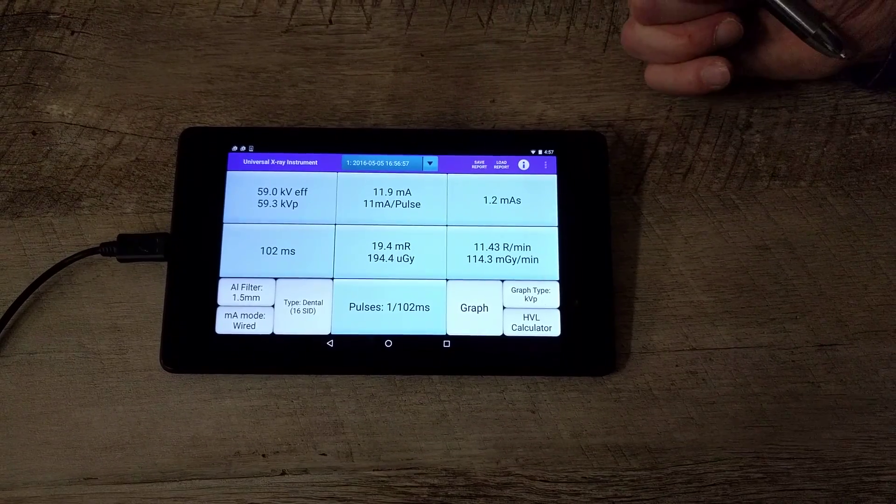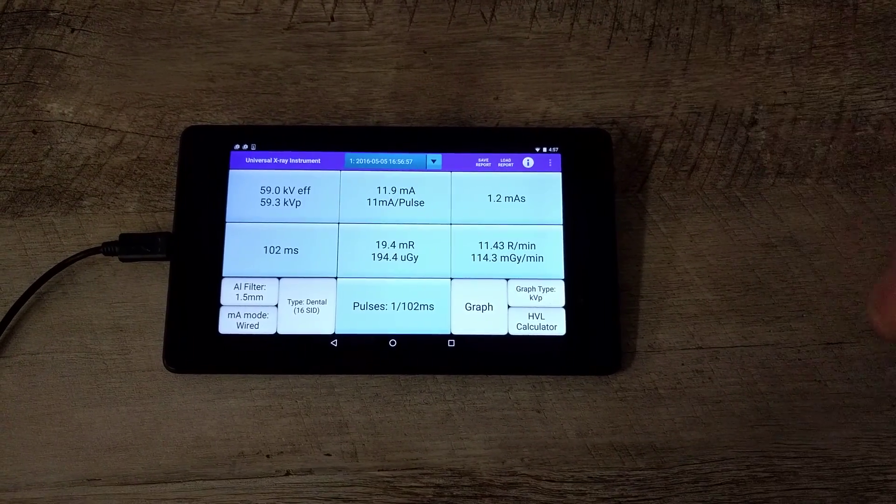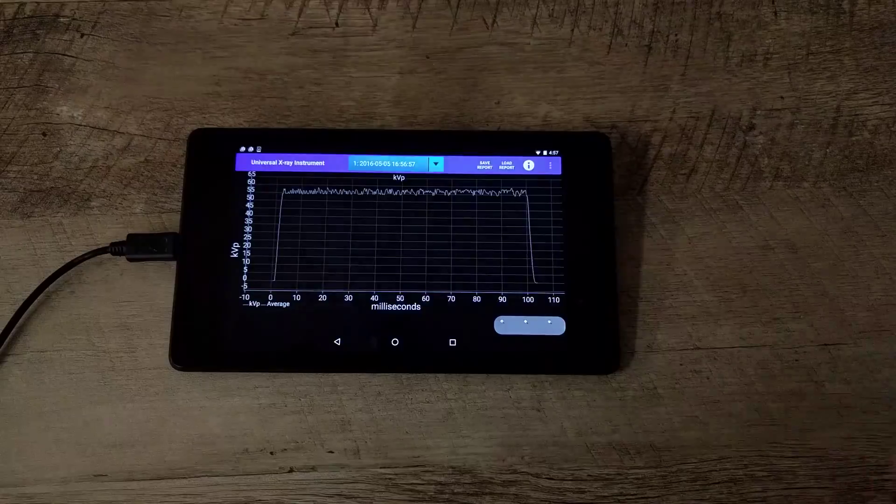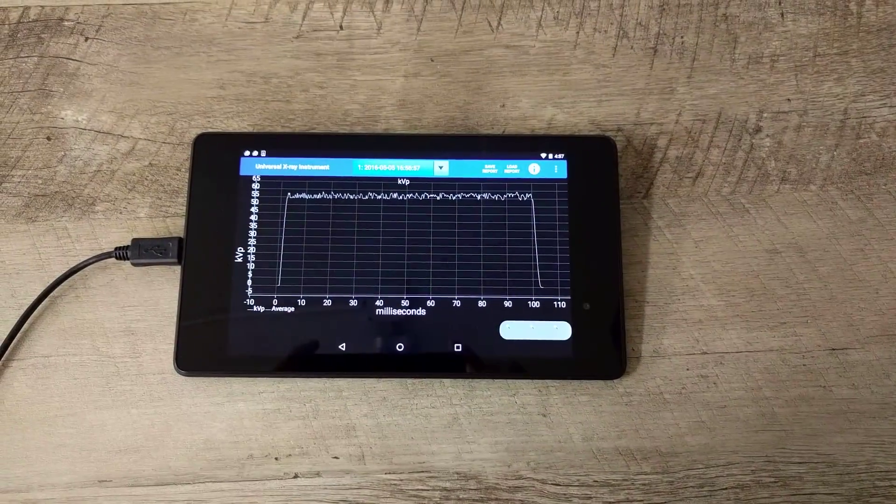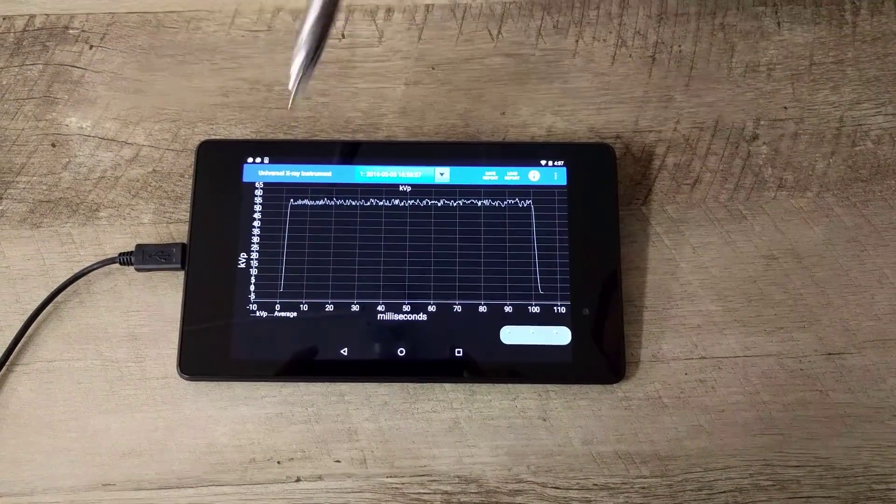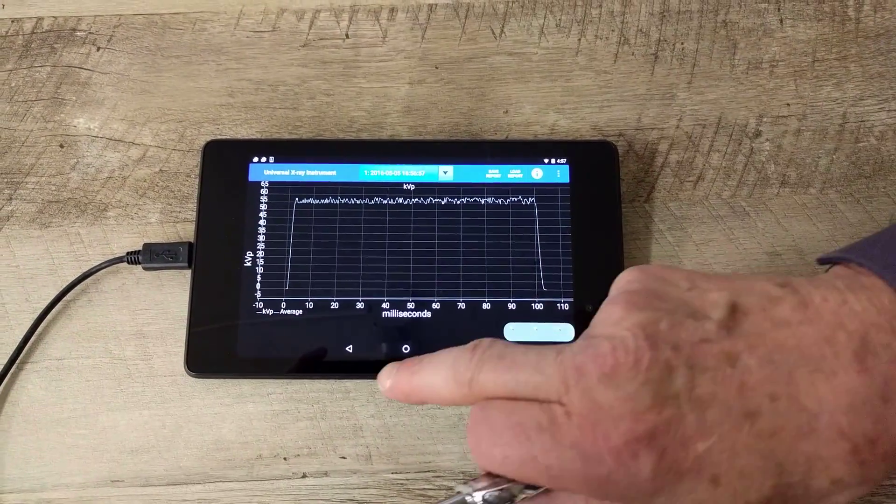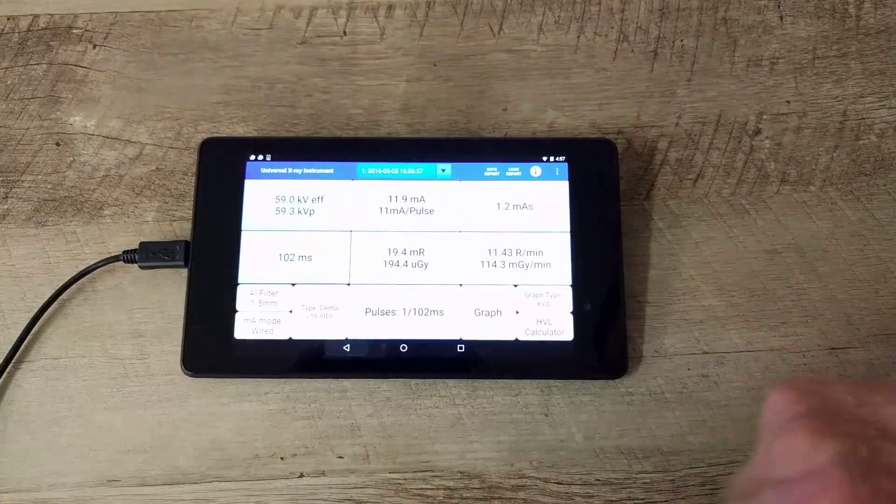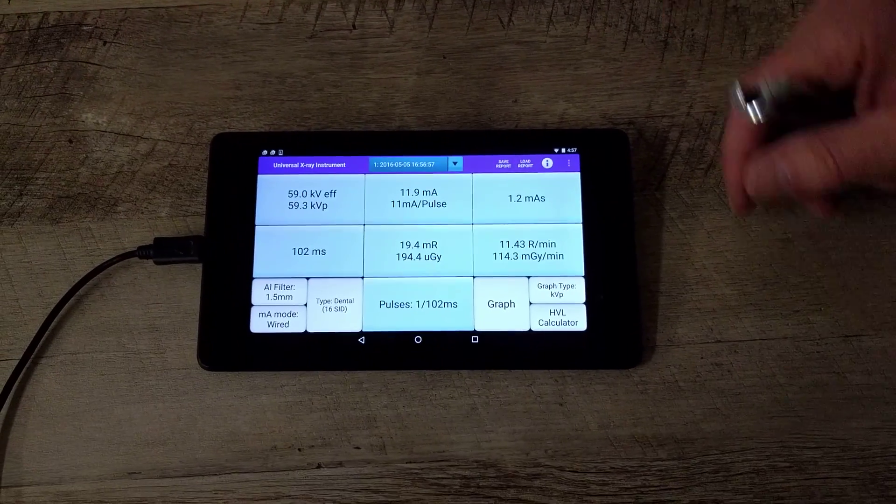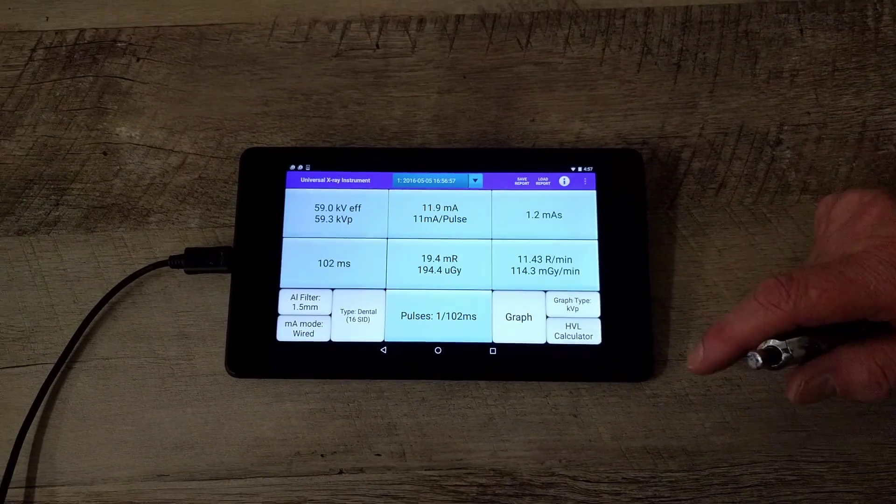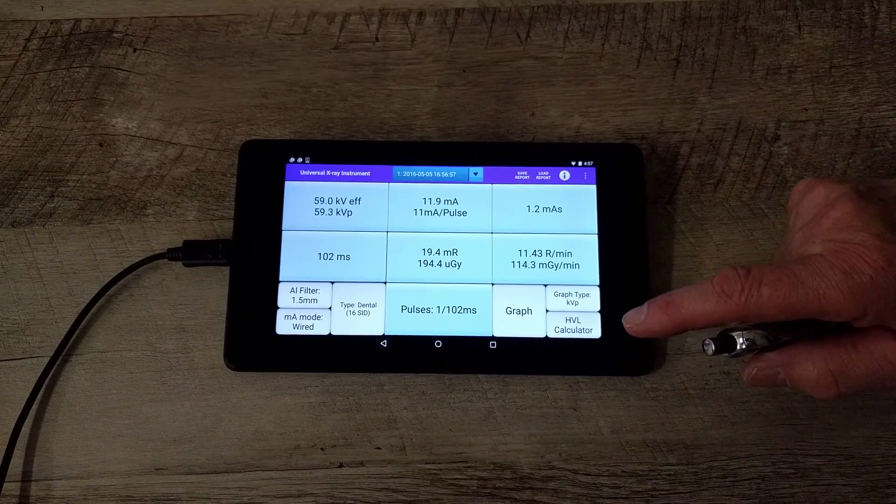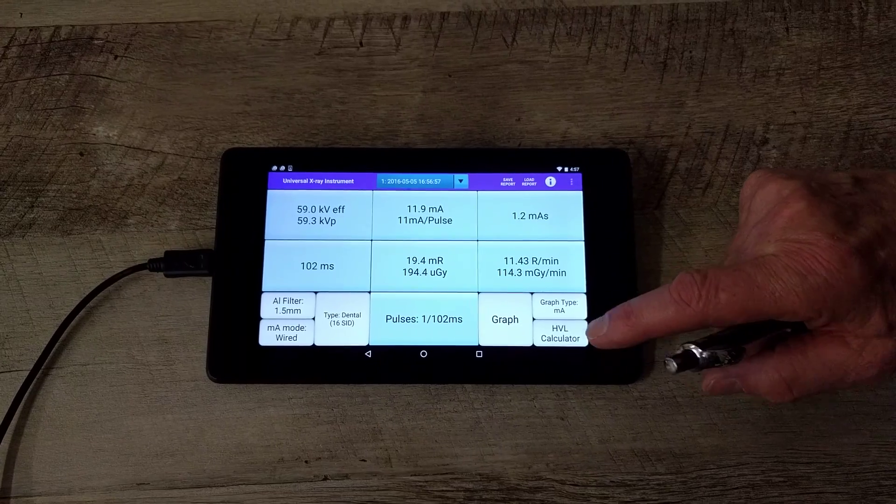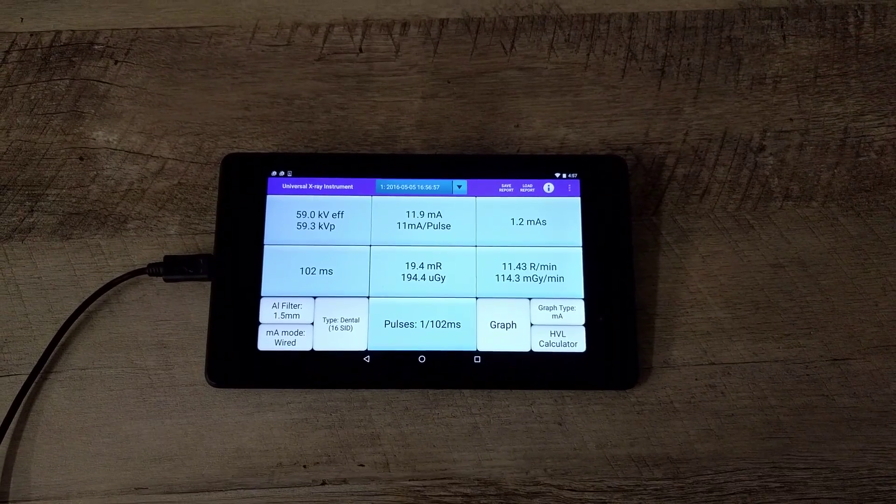Look at the graph, you just tap the graph button and you can see a graph of the kV. I will take another X-ray. I'm going to change the time and the kV. Let's move the graph to MA. Let's look at the milliamp graph.